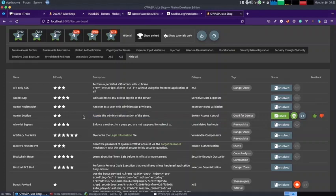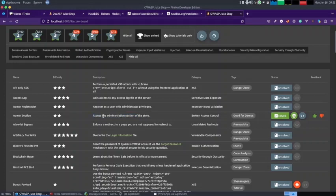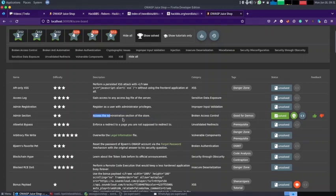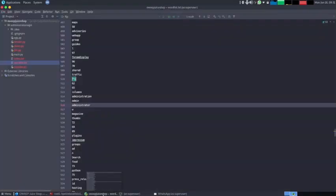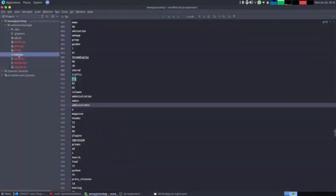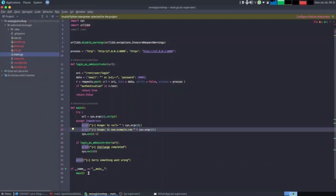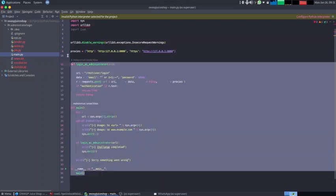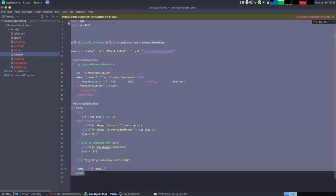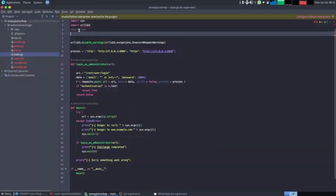If you are interested in more videos, do subscribe to my channel. We are doing a complete CTF challenge on OWASP Juice Shop. Also, we are coding the entire thing using Python. So if you come over here and see, what we do is we resolve the challenge and then we code a Python program for doing the same thing.